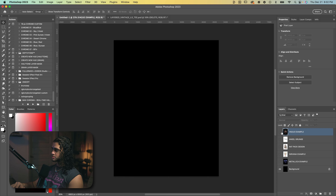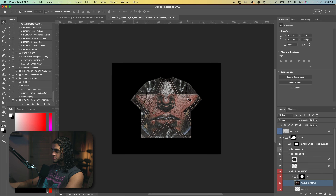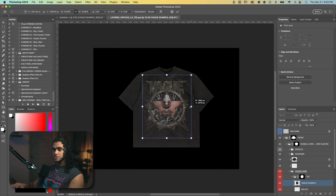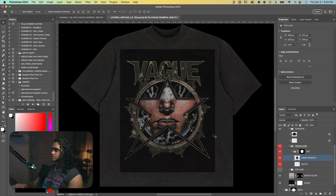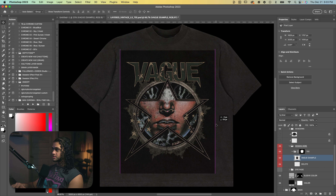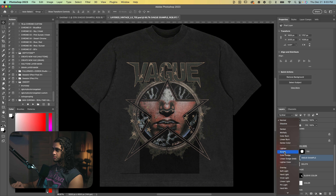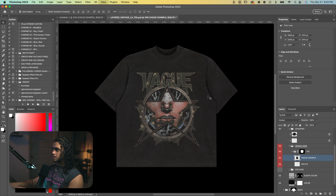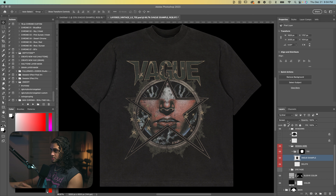Let's first start by going over blending modes. So when you're throwing a design onto a mock-up — for example, this design — I'll throw that onto my t-shirt mock-up. This is my vintage t-shirt mock-up that's available on my web store. You can see that black background is still very apparent in the design. So what we can do for strictly mock-up purposes is just turn this blending mode to Screen, and that's going to pretty much isolate everything but black on this design. And now we have just the design on the mock-up.